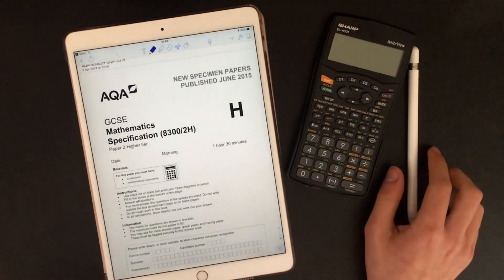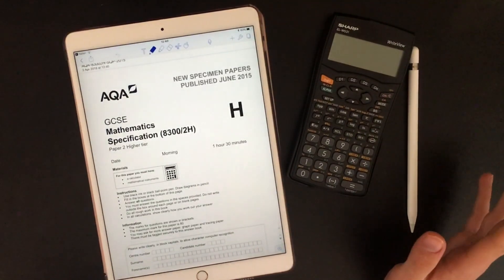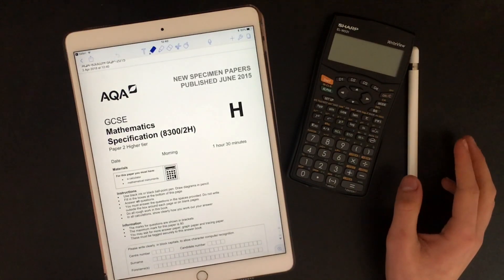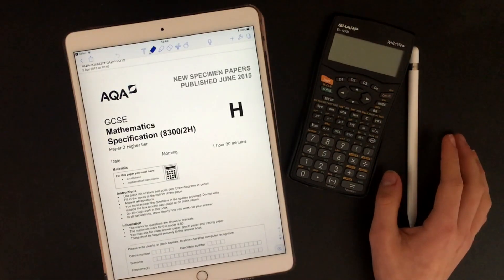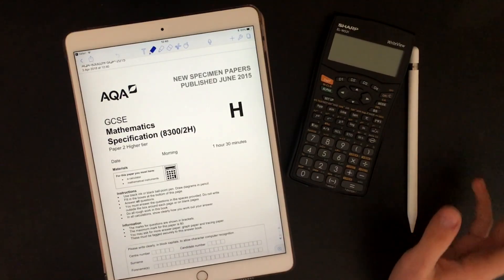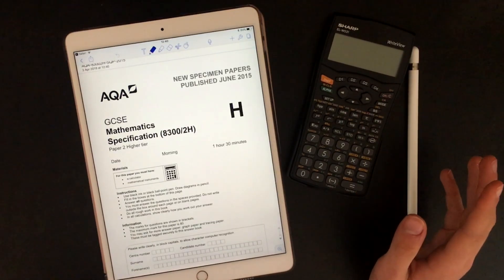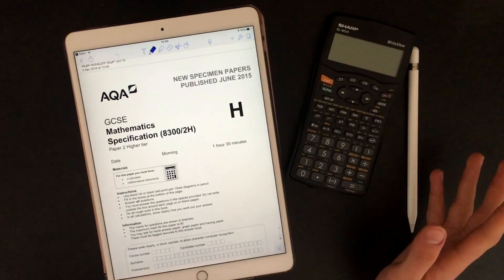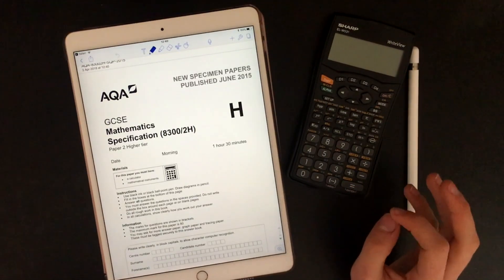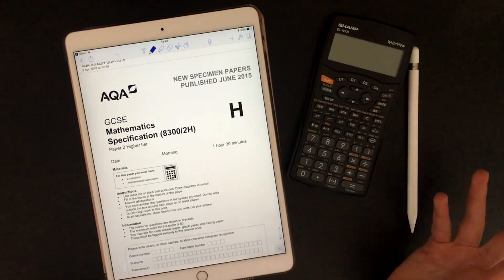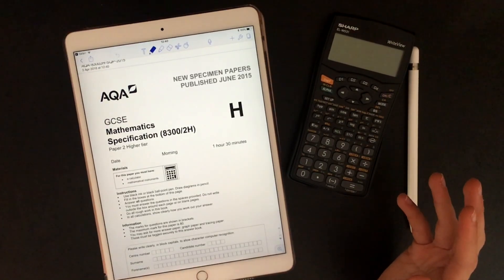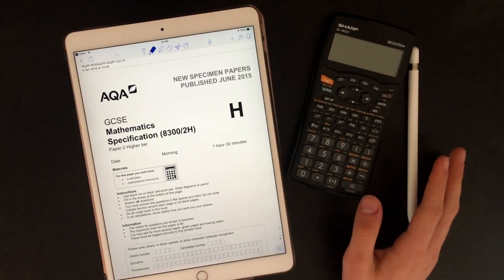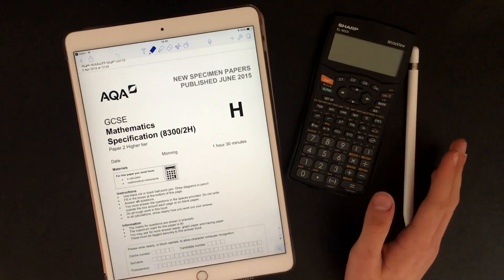Hey guys, welcome to my GCSE maths past paper walkthrough. Today I'm going to be doing one of the maths specimen papers for the new 9-to-1 GCSE and just walking through it to show you how I would answer the questions. Just a quick disclaimer, I'm obviously not a maths teacher, I'm just a maths student, but this is just how I would approach some of the questions so hopefully it will help a bit. I'll be checking against the mark scheme as I go along just to make sure I'm not giving you terrible advice.